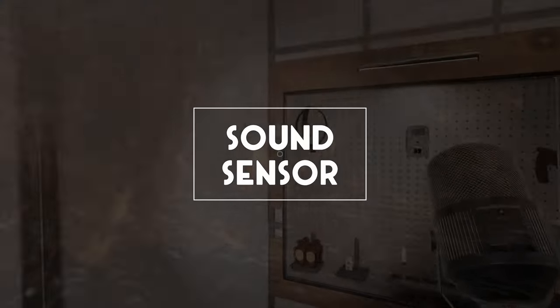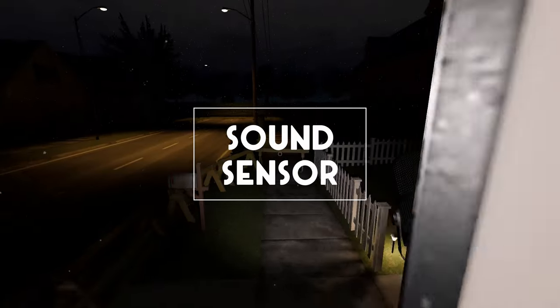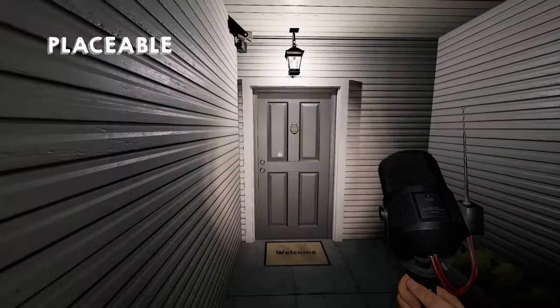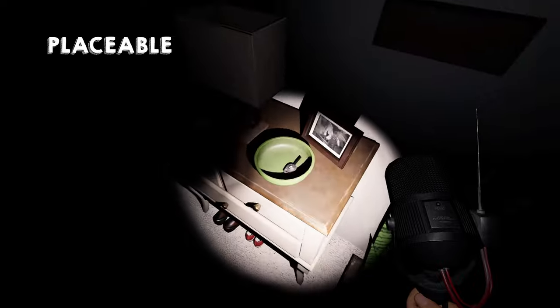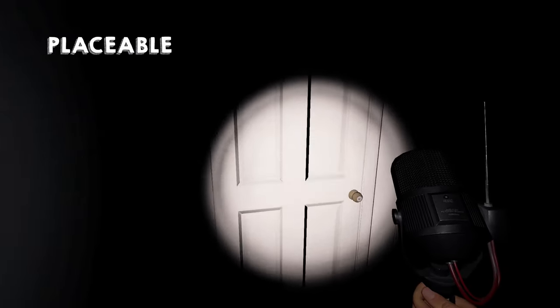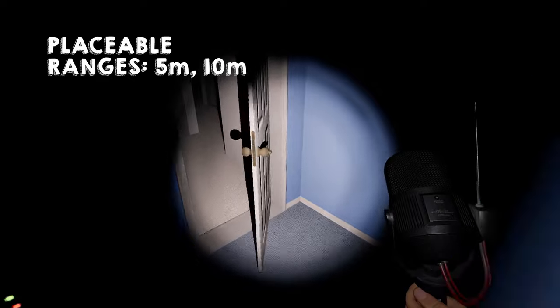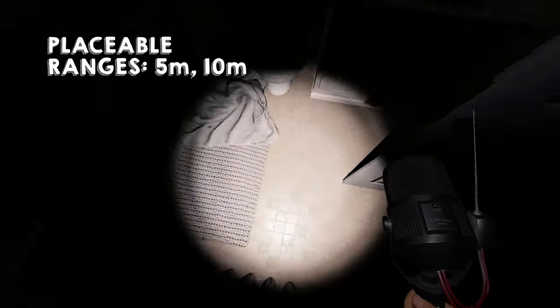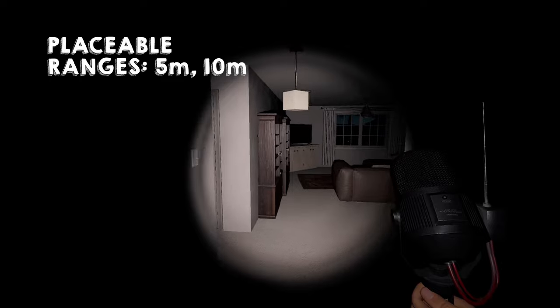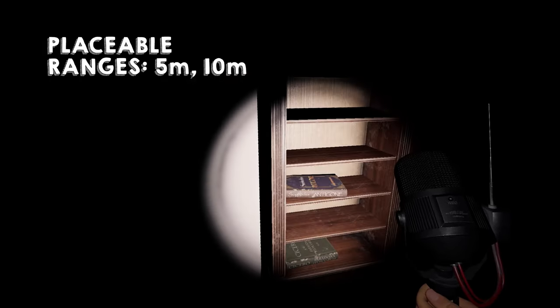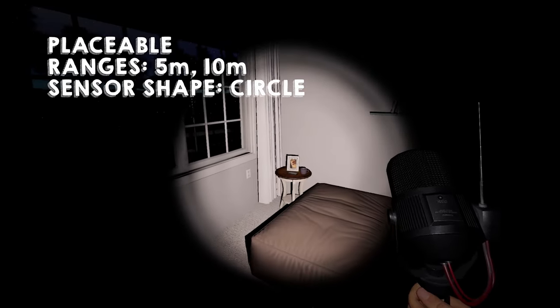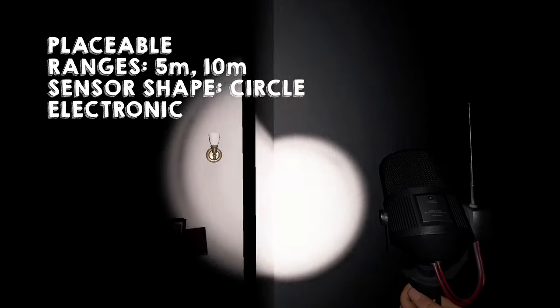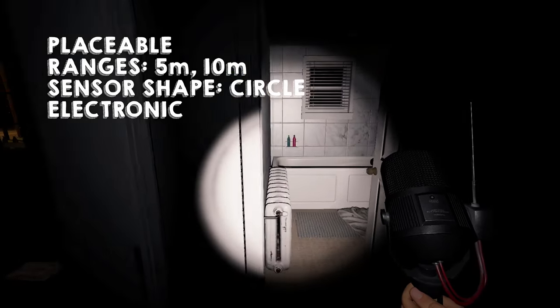I saved my favorite for last. The Tier 1 sound sensor looks like the old sound sensors. Simply place them in any area where you want to hear sound. But now when you return to the truck, you'll notice that it has two ranges, 5 meters and 10 meters. This allows you to hear farther if need be and cover more area, but then reduce it if you want a more refined area. The sensor's shape is circle, and this item is an electronic, so it will speed up rage use and should not be held during a hunt.